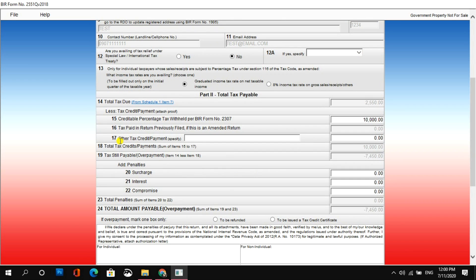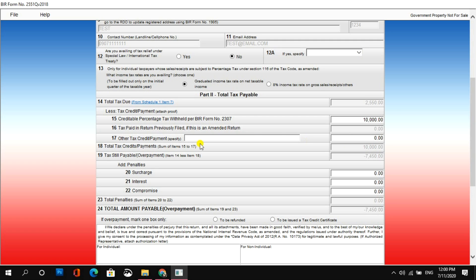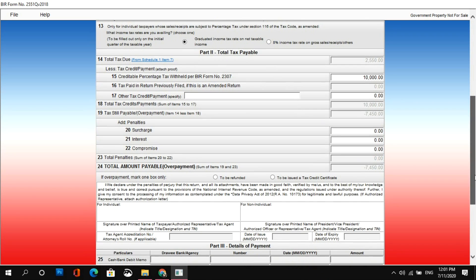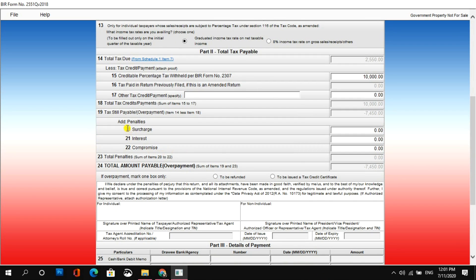So, alright, and then sa number 17 naman, other tax credit or payment, specify mo lang kung ano yun, and enter mo yung amount dito. Kaya naman sa number 18, total tax credit or payments, we have a total amount of 10,000. At sa number 19, tax is still payable or overpayment, ay negative 7,450. So, nag-autocompute na po ulit yung form. Pero, yung negative sign, it indicates na ito ay overpayment.